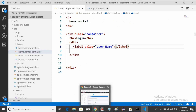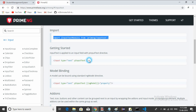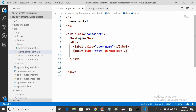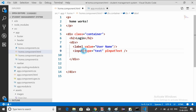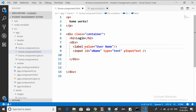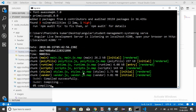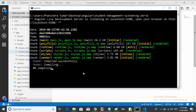Now I can use the InputText component in the HTML. Go to the home component HTML, copy the input text code from PrimeNG docs, and paste it. Here we are giving an id of username, and the label's for attribute should match that id — those two work together as a combination.